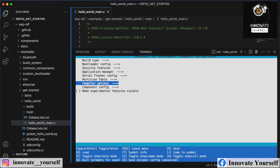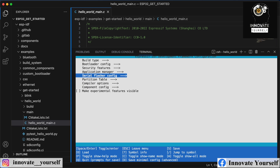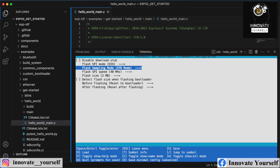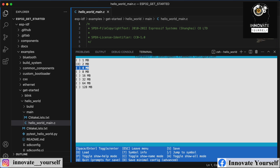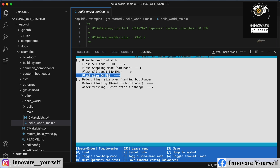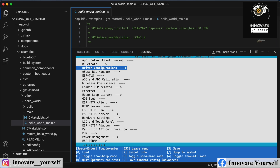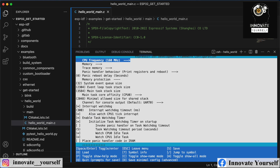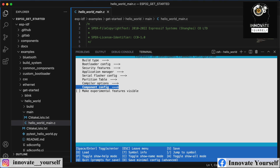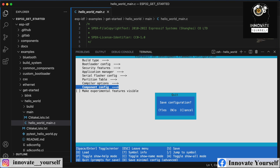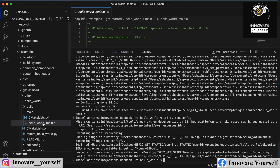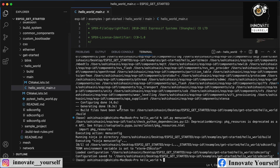We also have to change the configurations of the ESP32 by running menuconfig. Under this, we simply have to change two things: the processor speed and the flash memory. The controller we are using has 4MB of flash memory, but the default is 2MB, so we'll change that. We'll also change the CPU frequency to 240 MHz. Now simply press escape and save it — you can use the arrow keys to select and work accordingly.